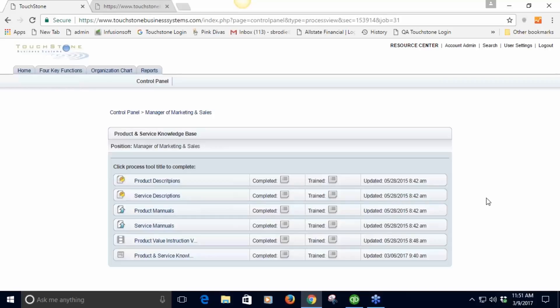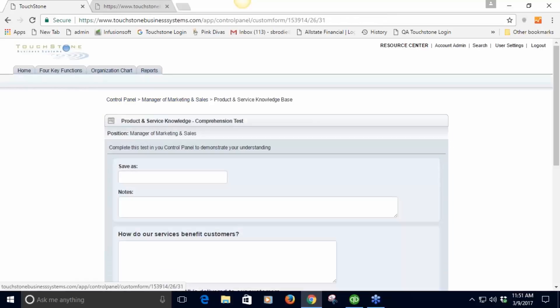When you hire a new employee you can say go to the knowledge base and study those processes. There can be product instructional videos in there that you've created or links to YouTube, whatever works for you. Manuals on all your different equipment and tools and services, work plan descriptions. Someone's going to study all this information and learn it.